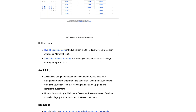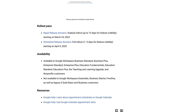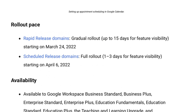They said that this rollout would be a gradual rollout of up to 15 days from the 24th of March for the feature to be fully visible, and also the scheduled release domains would roll out one to three days starting April 6th.